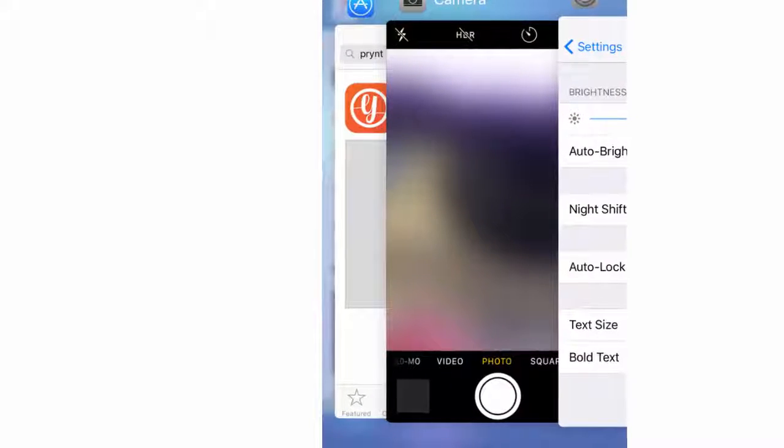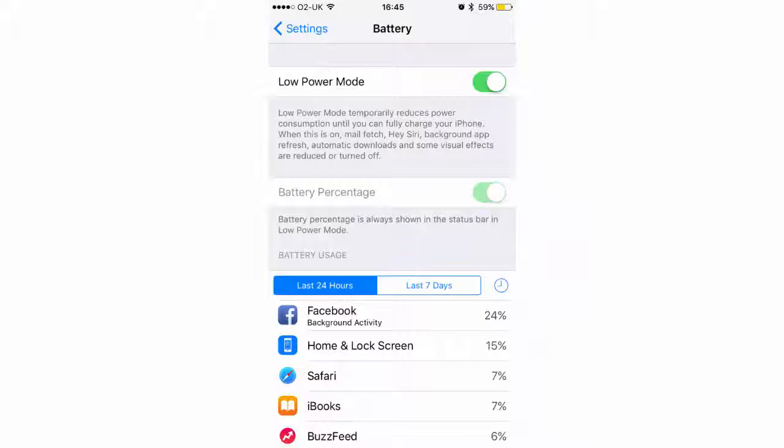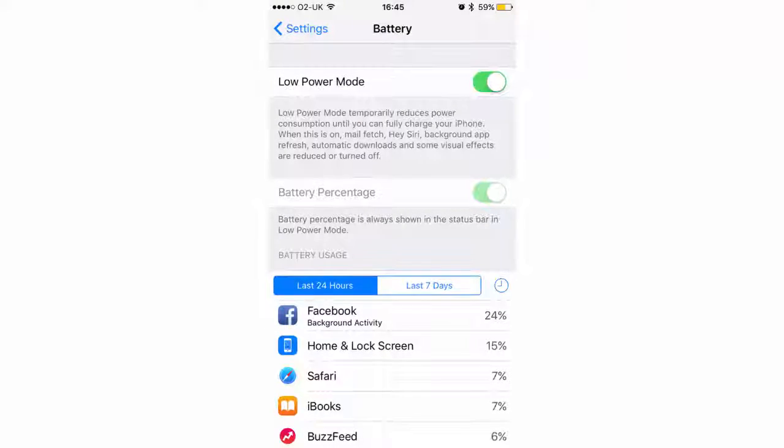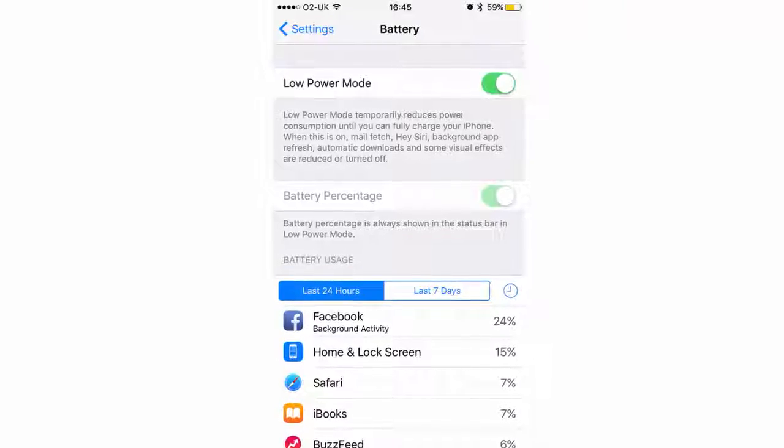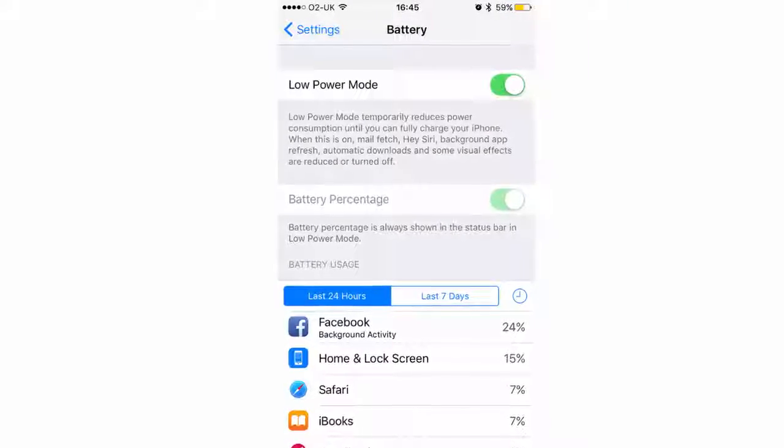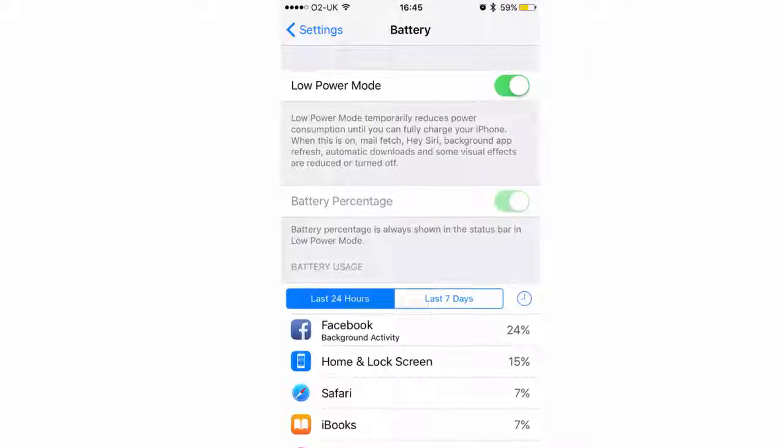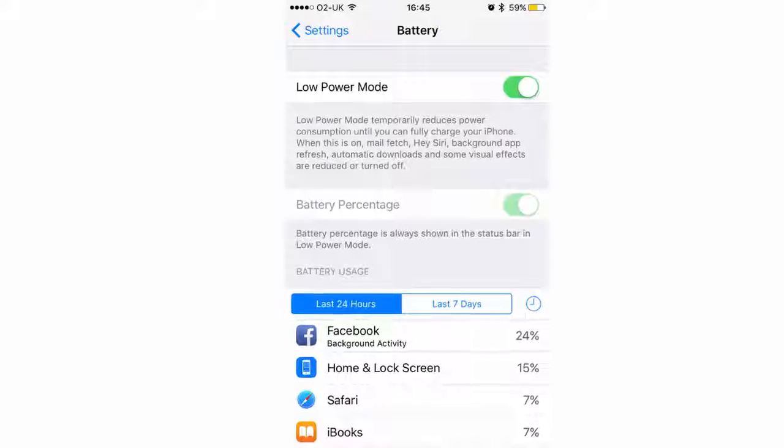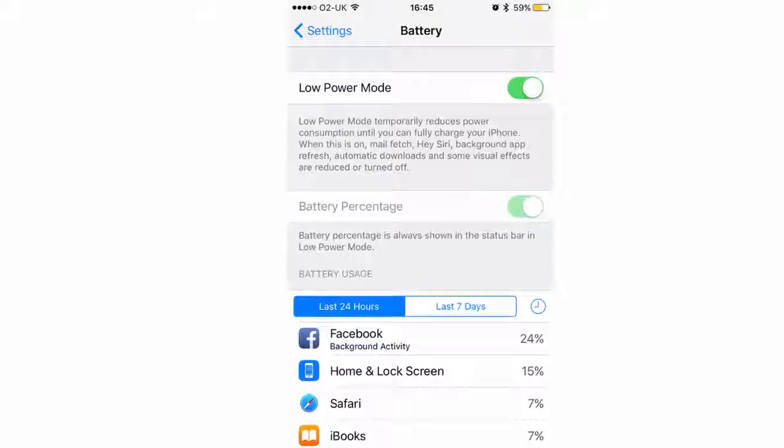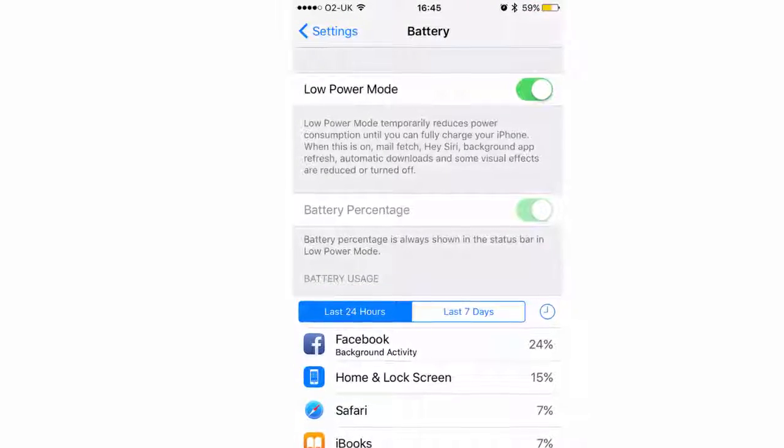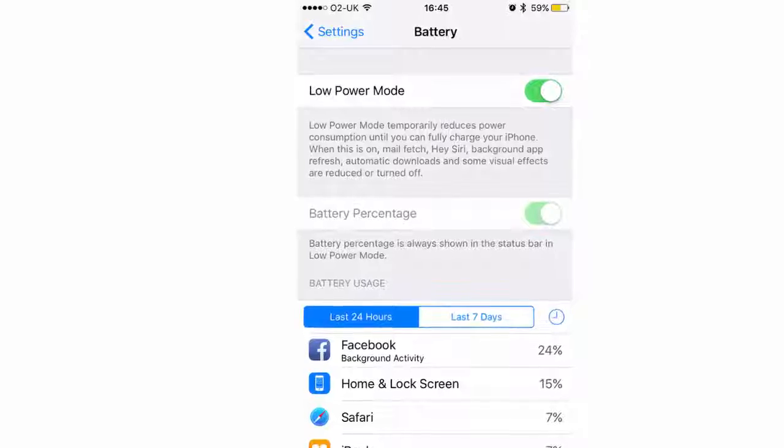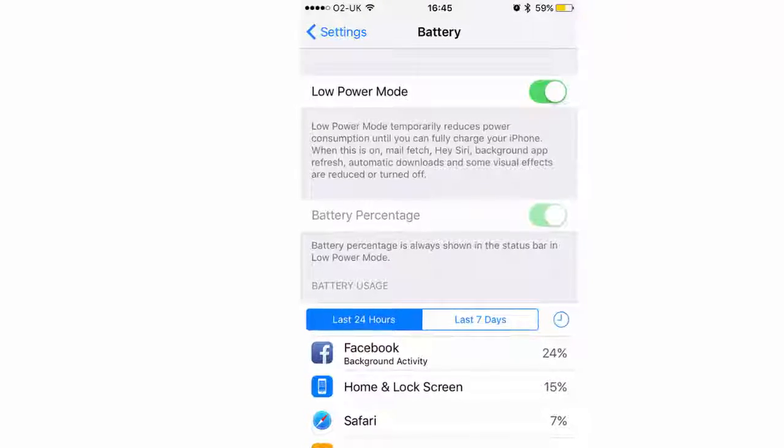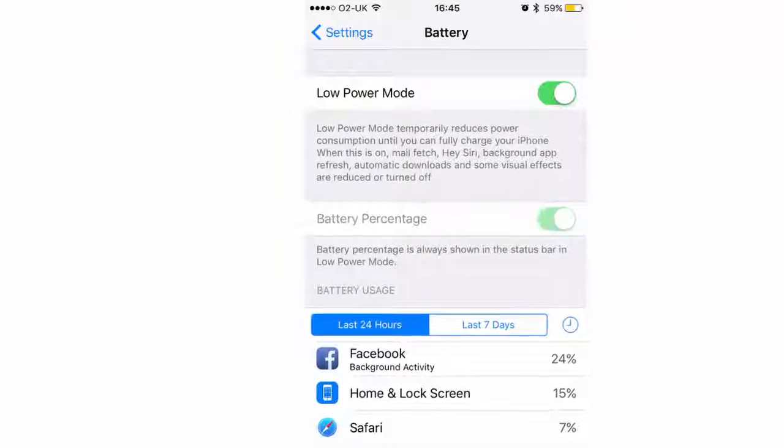Turn on low power mode. In iOS 10 and iOS 9 there's a feature called low power mode that reduces overall power requirements and makes your battery last longer. Apple claims the mode will allow you to gain three extra hours of battery life from your iPhone.